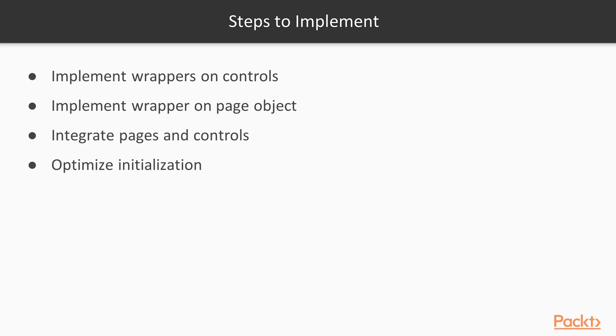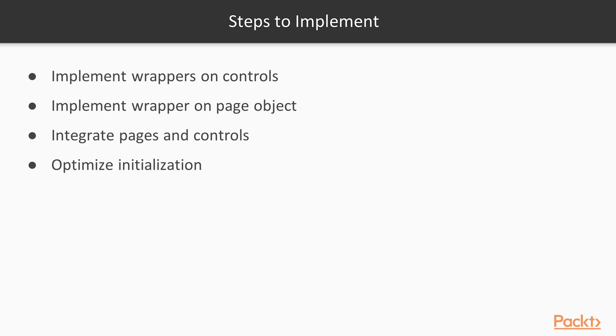That was the general overview and main design for pages and control wrappers. In this video, we've clarified benefits from such abstractions. Also, we've defined those abstractions themselves, as well as we defined which attributes we expect to see in each of object types. Finally, we have some kind of roadmap for entire implementation. So, now it's time to make things live.